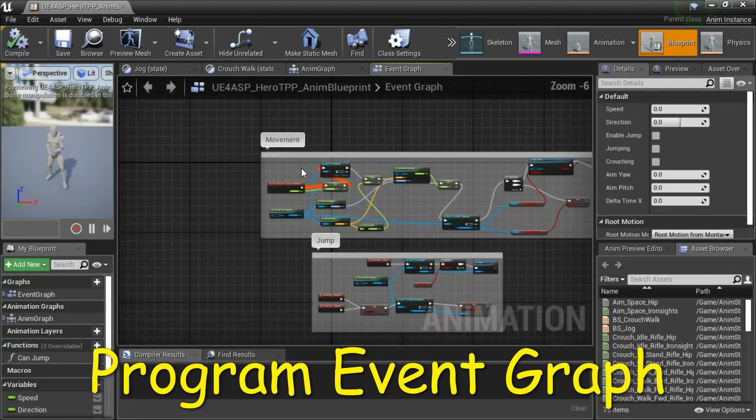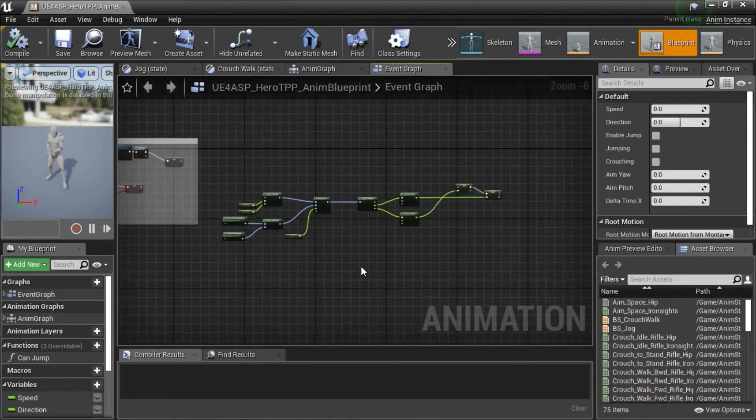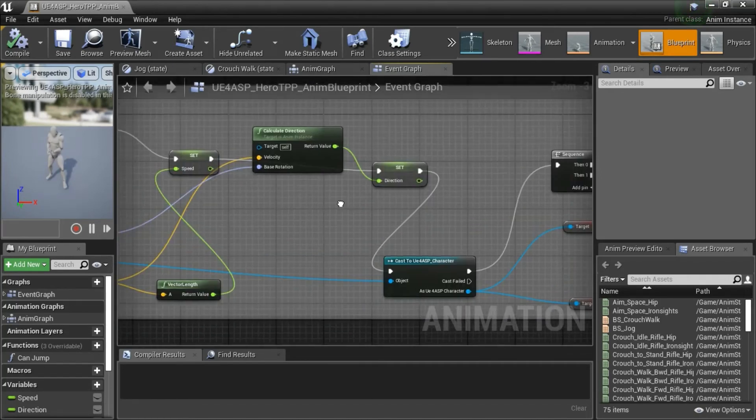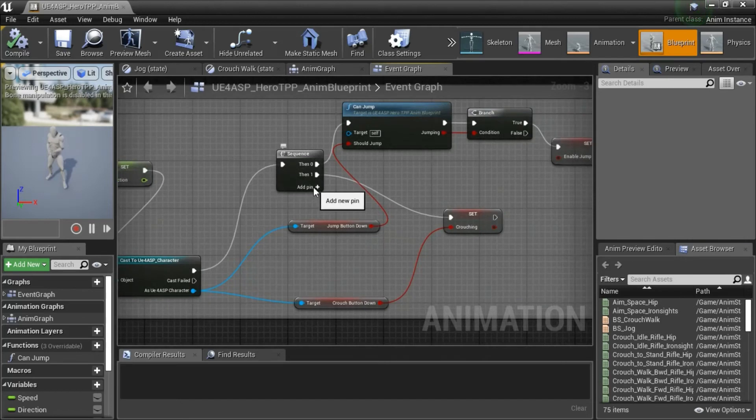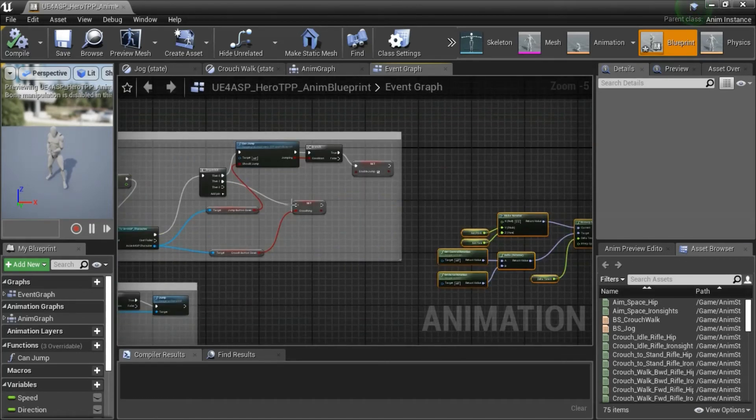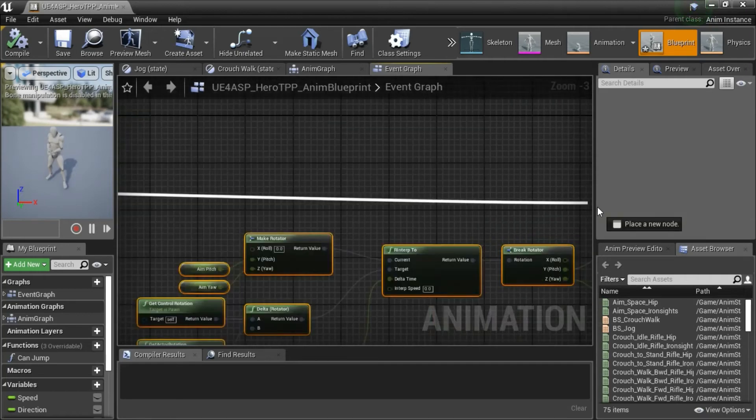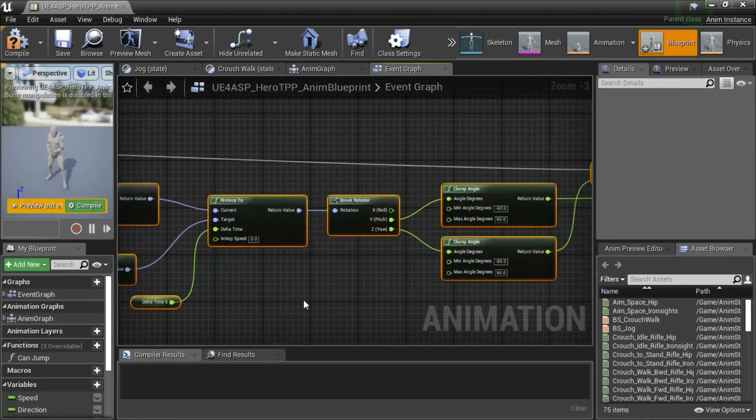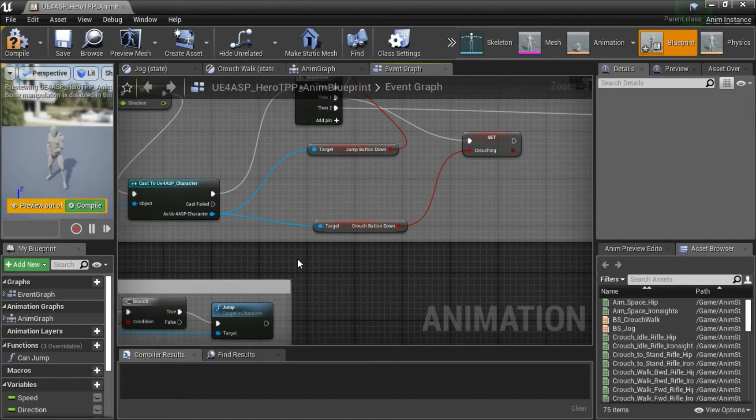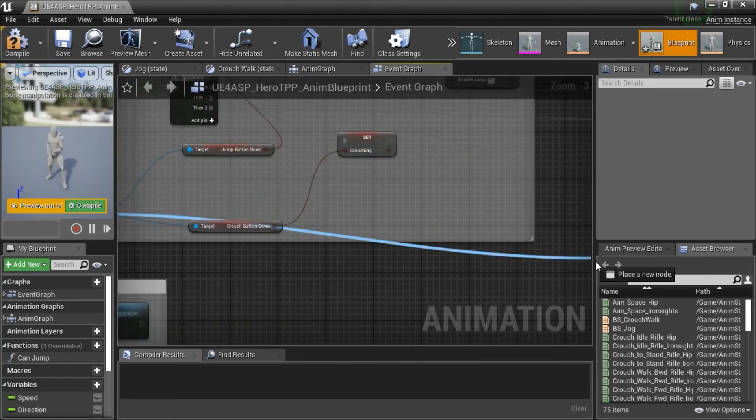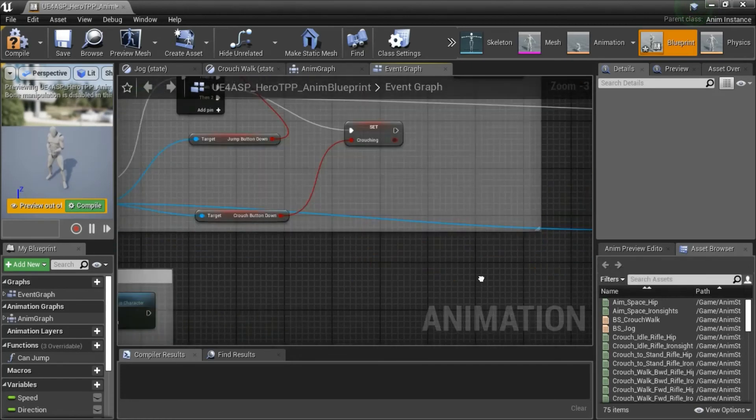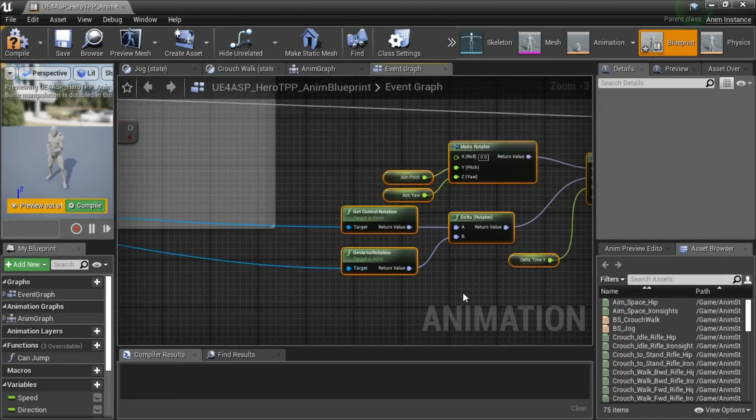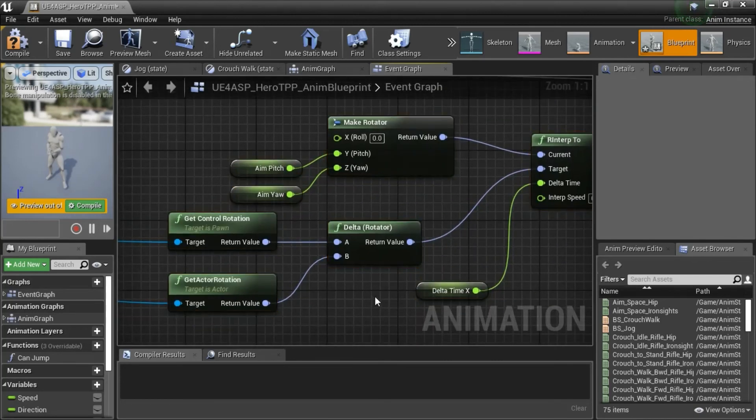I programmed the Blueprint already and that's this section here. I'll show you how to connect it. On the sequence add a pin and then drag off the pin and connect it here. And then on this node the cast to UE4 ASP character drag off to here and drag off again to here. Now show how to program the blueprints.